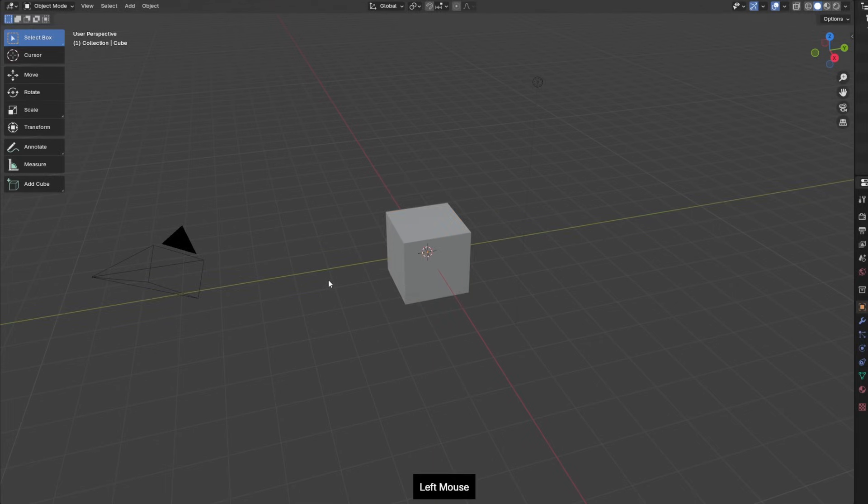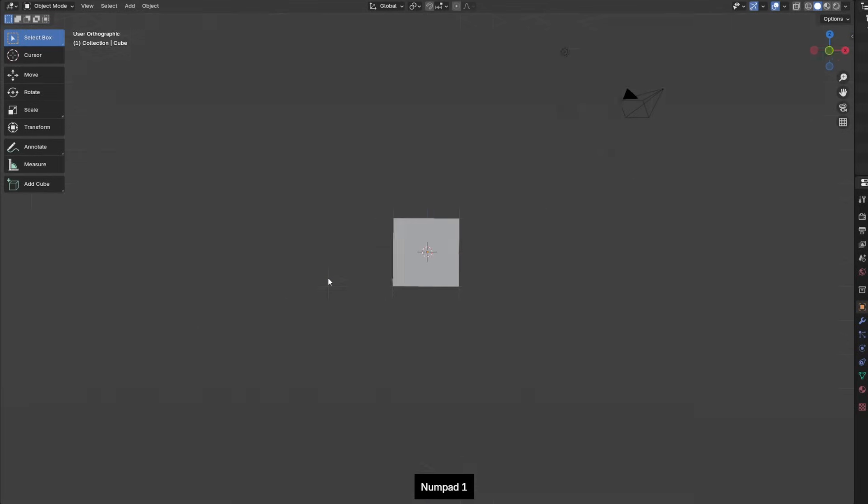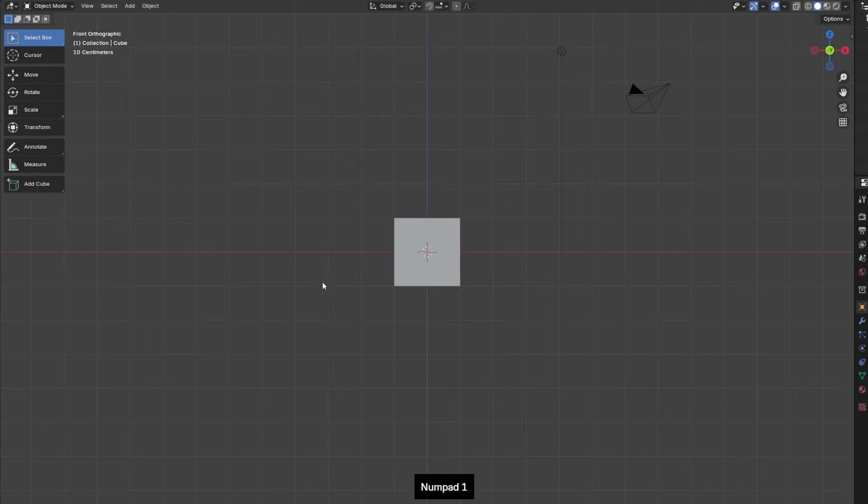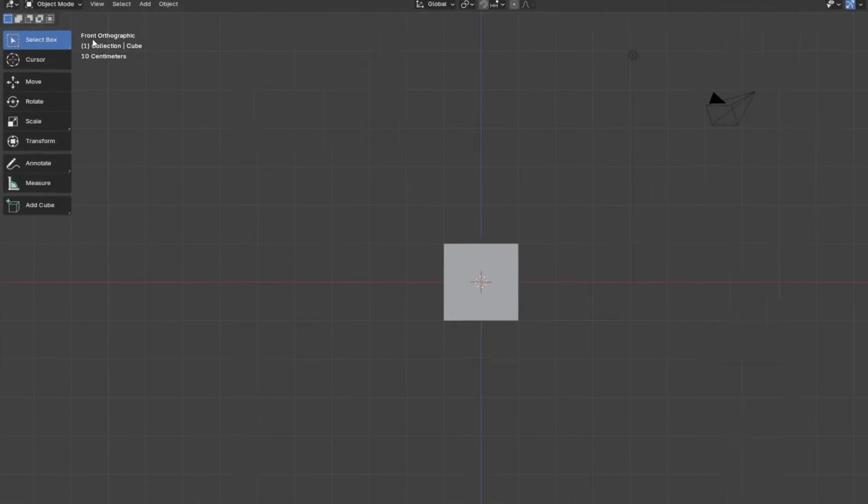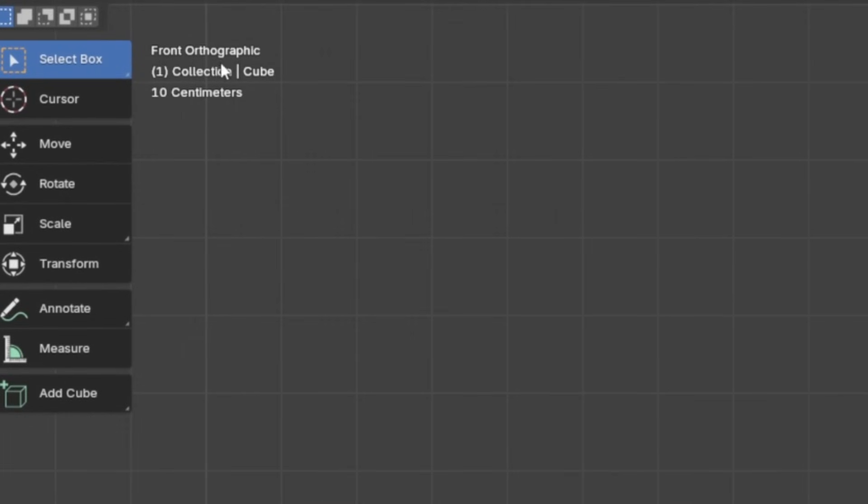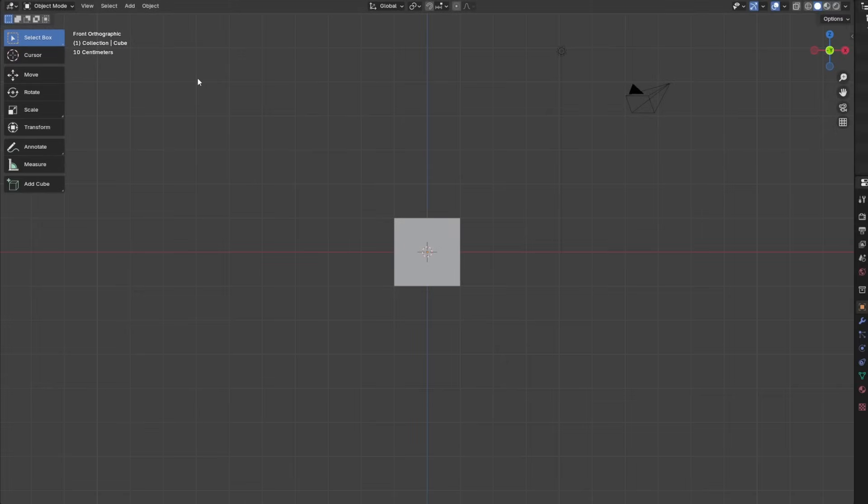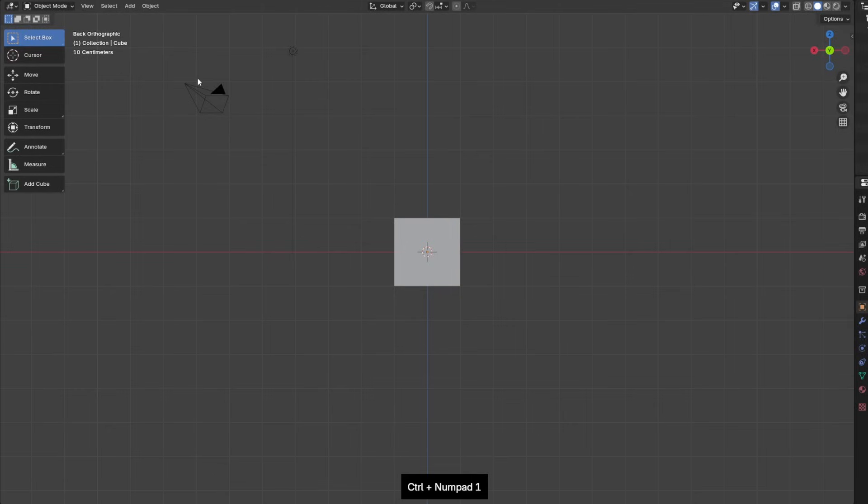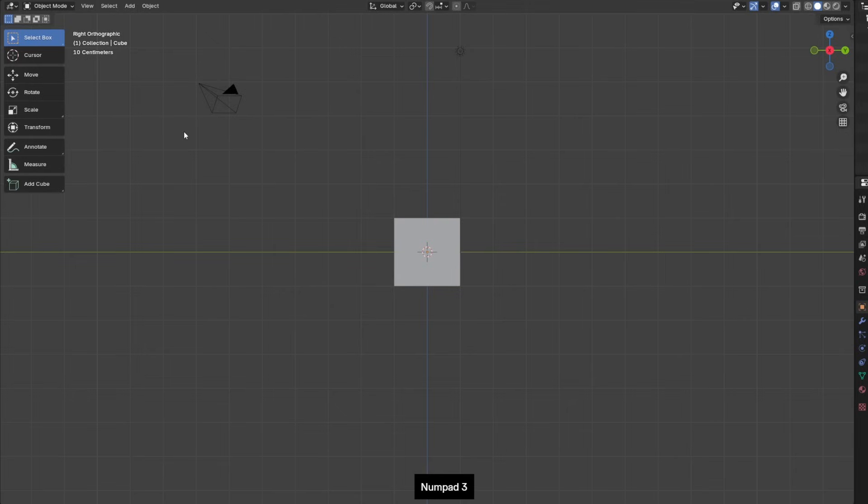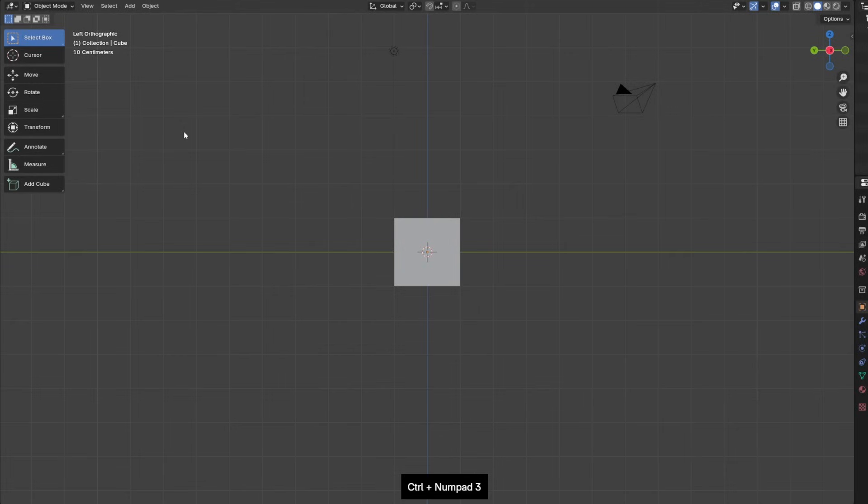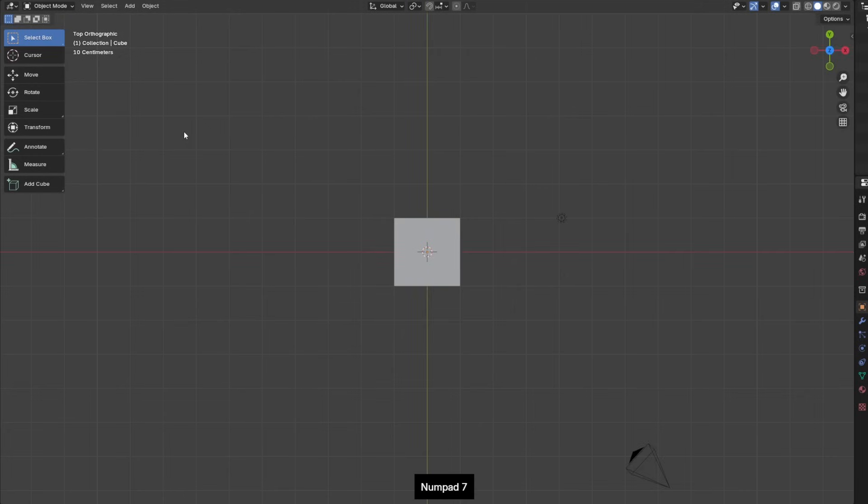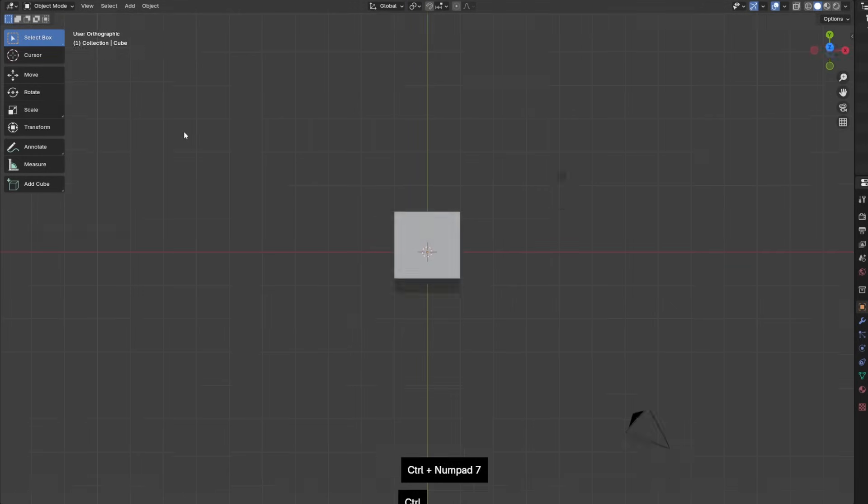You also have different camera modes. So if you press 1 on numpad you'll see that I'm now in the front orthographic view. If you press Ctrl numpad 1 it goes to the back orthographic view as you can see here. Then you have 3. It also works with the Ctrl 3 so it goes to the left. 3 just goes to the right view. 7 to the top. Ctrl 7 to the bottom.